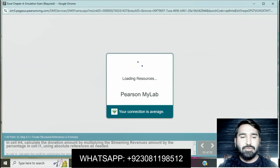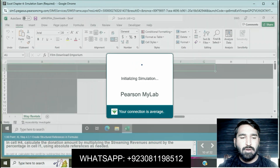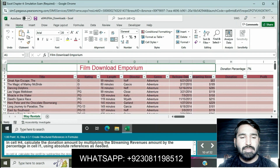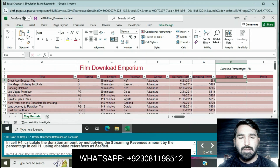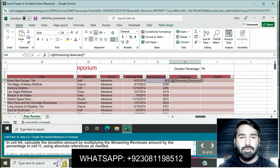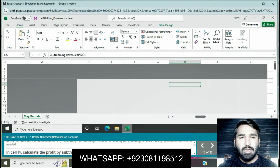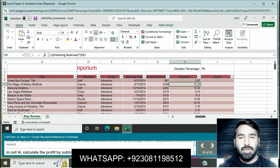In cell H4, calculate the donation amount by multiplying the streaming revenue amount by the percentage in cell I1, using absolute reference as needed. Click on cell H4 and enter the formula: streaming revenue multiplied by the percentage in cell I1. Press Enter and the value will be shown.